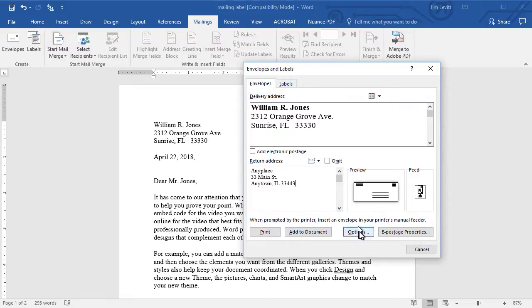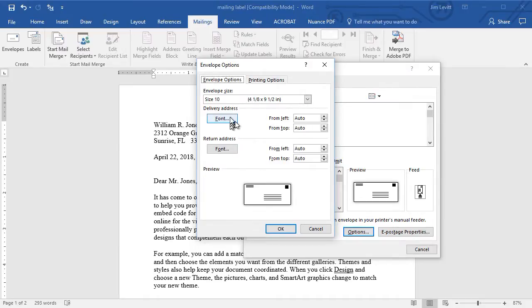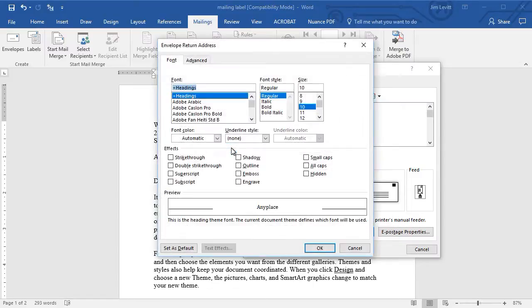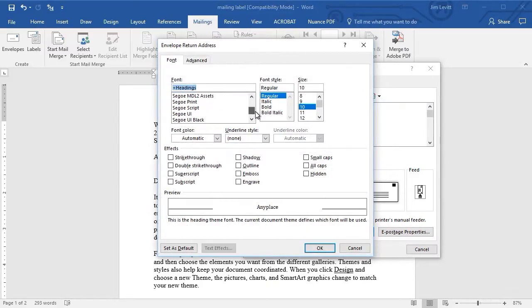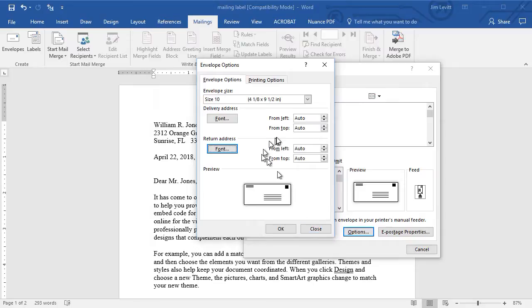I can click on the options button and choose the size of the envelope. I can choose the automatic font for the delivery address or the return address. Let's change that. So let's say the return address I want to be this one here. I just click and it gives me a look at it. I'll click on OK and that will be changed.